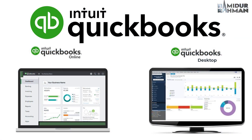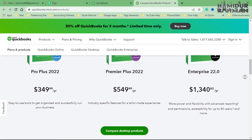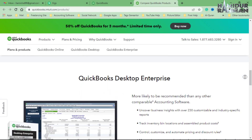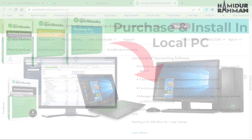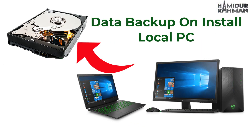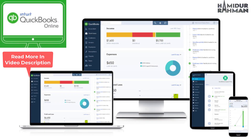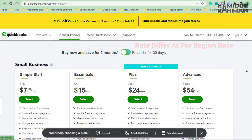QuickBooks also offers both a desktop version and an online version. The desktop version has fixed prices in different packages that can be purchased and installed on a PC, requiring disk space as per data requirements on the installed PC. The online version is accessible through your web browser, tablet, or smartphone for a monthly or yearly subscription payment.